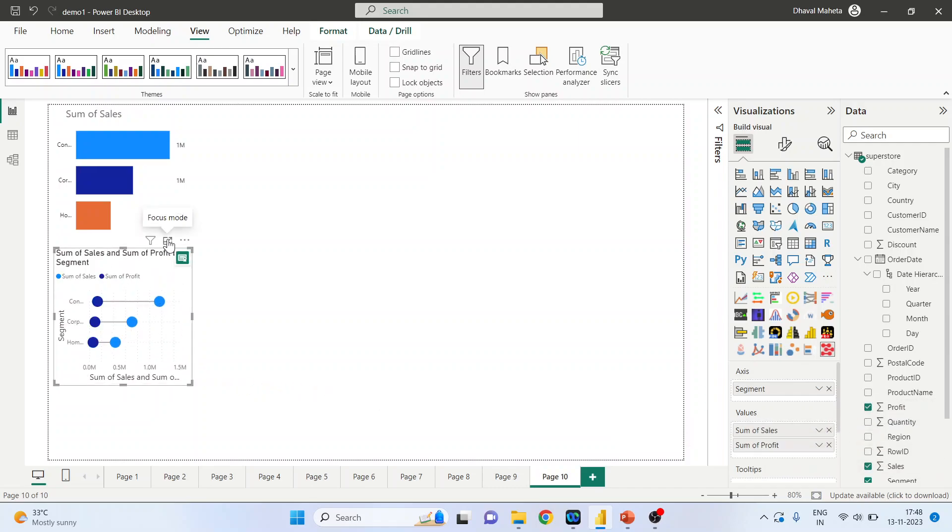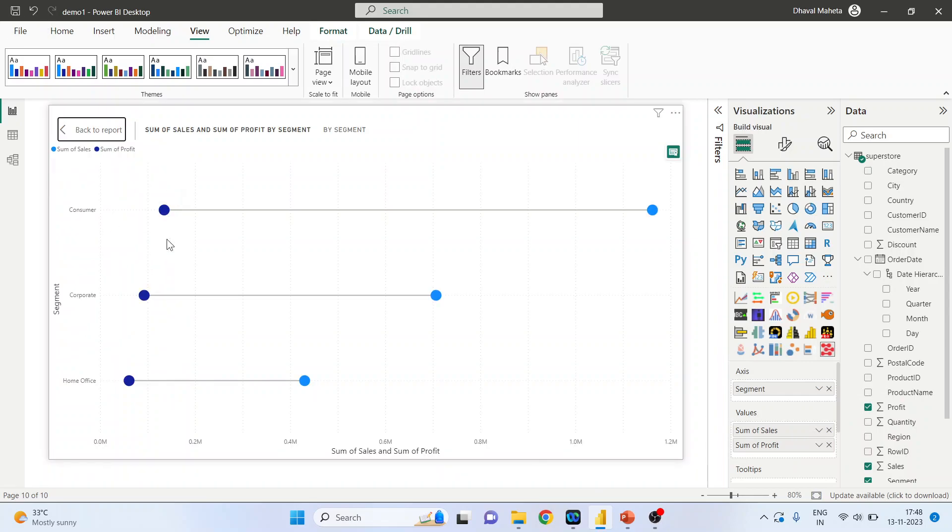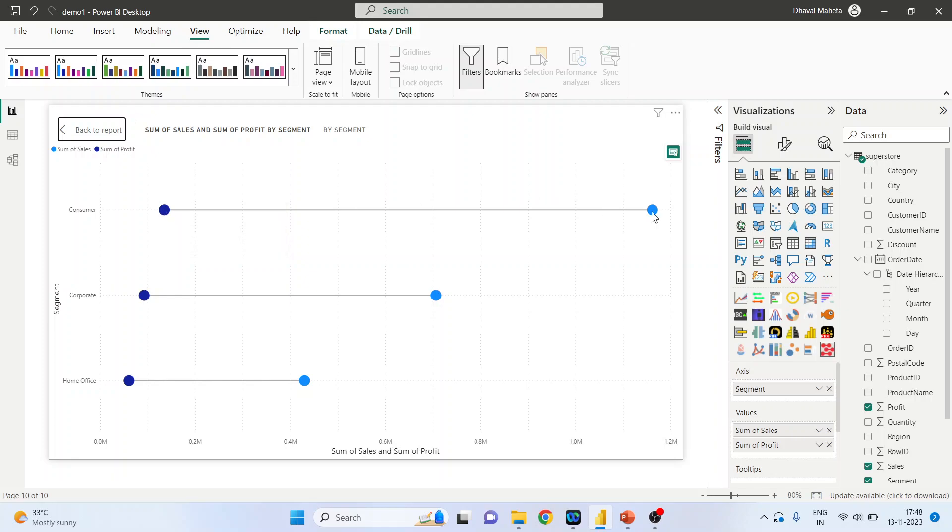Activate the focus mode. You can see here for the consumer, the profit and sales.